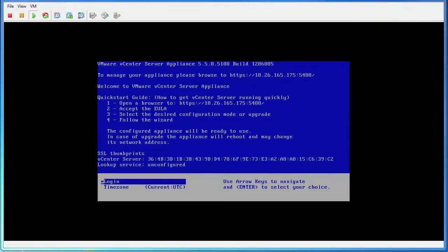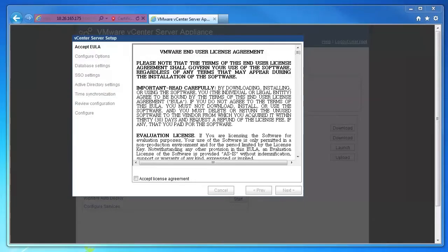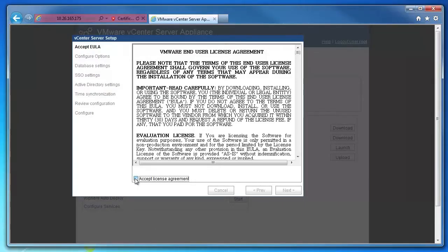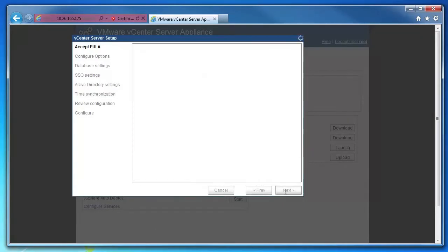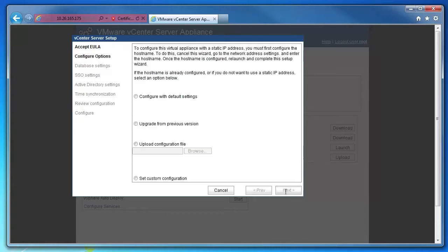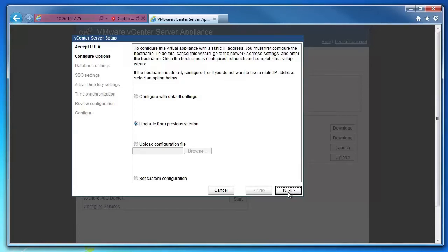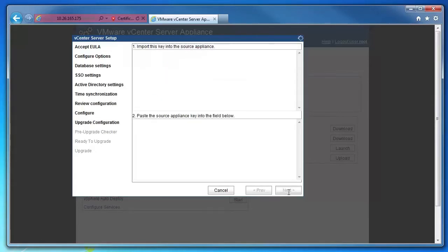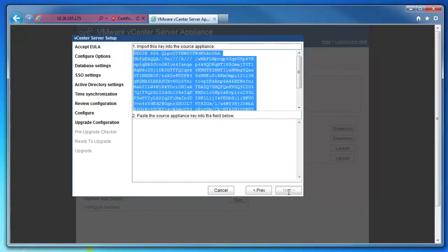In the new appliance, start the vCenter Server setup wizard and accept the end-user license agreement. In the configure options panel, select upgrade from previous version and then click next. Copy the key from the import this key into the source appliance field.